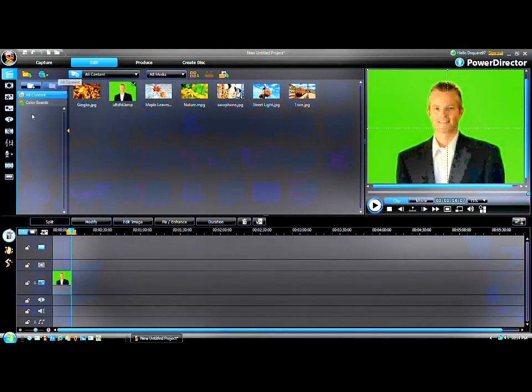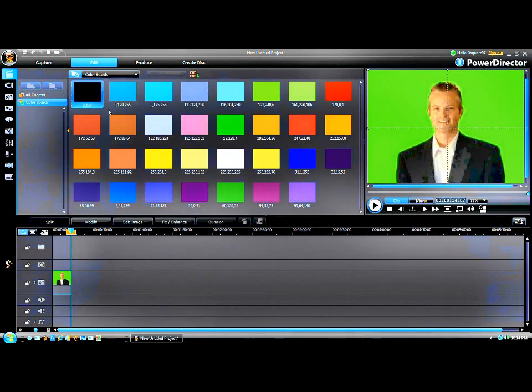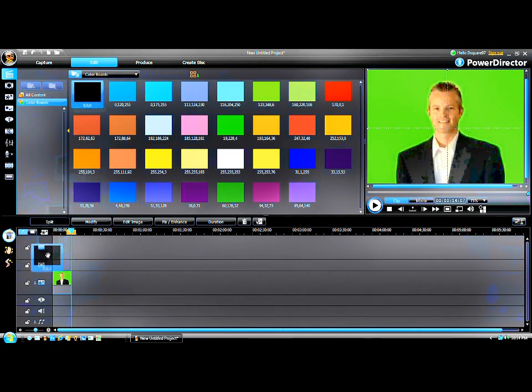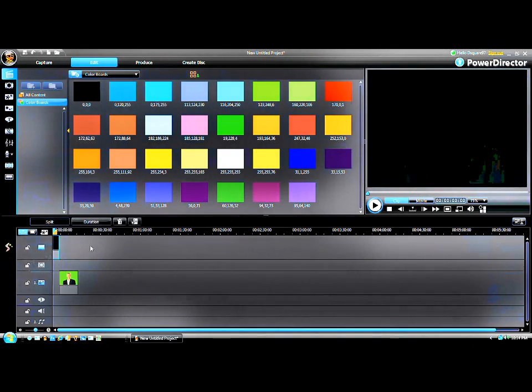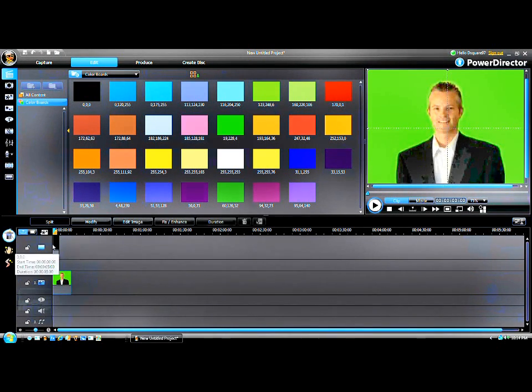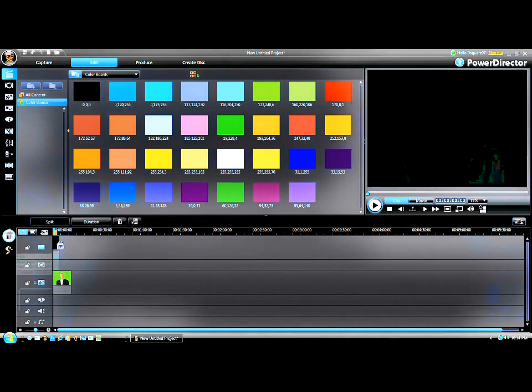And then I'm going to add my color board. What you want to switch the green screen out goes in the master video track. So I'm just going to change it to black.